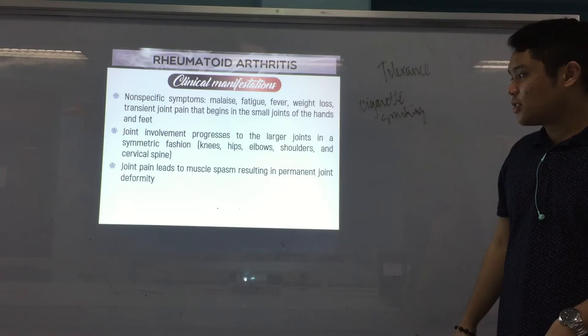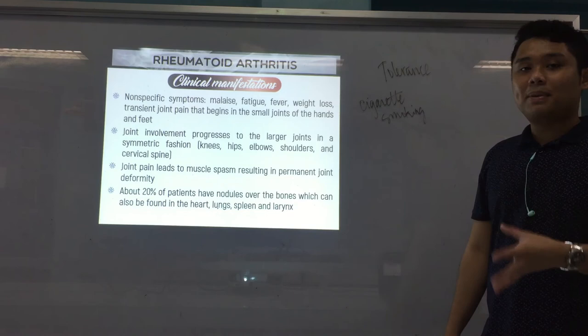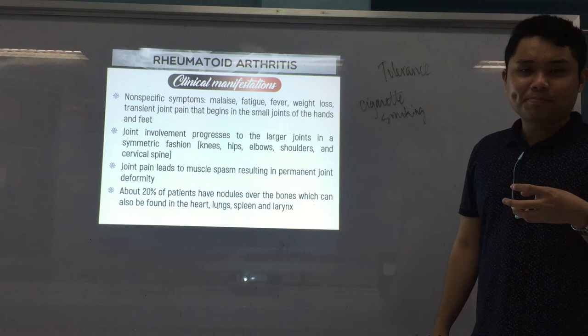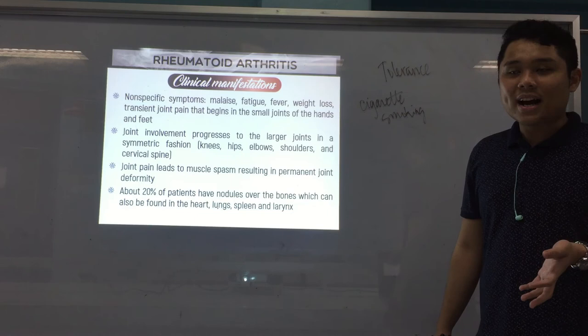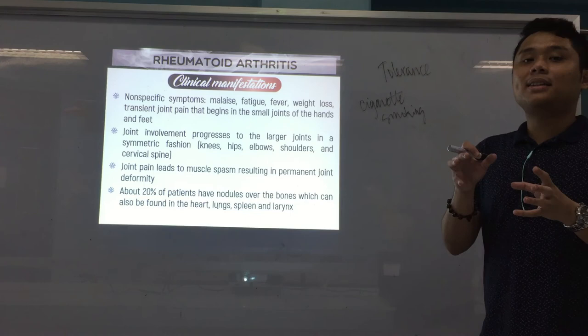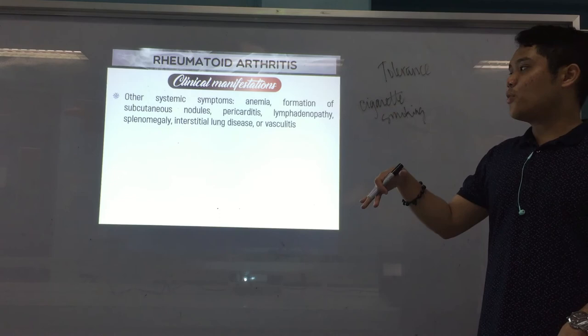Joint pain leads to muscle spasm resulting in permanent joint deformity. About 20% of patients have nodules — masses over the bones which can also be found in the heart, lungs, spleen, and larynx. These rheumatoid nodules may form from the accumulation of immune system cells that die after releasing cytokines during the inflammatory process.